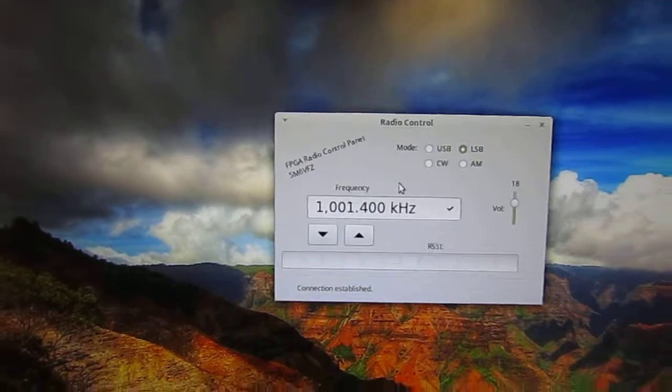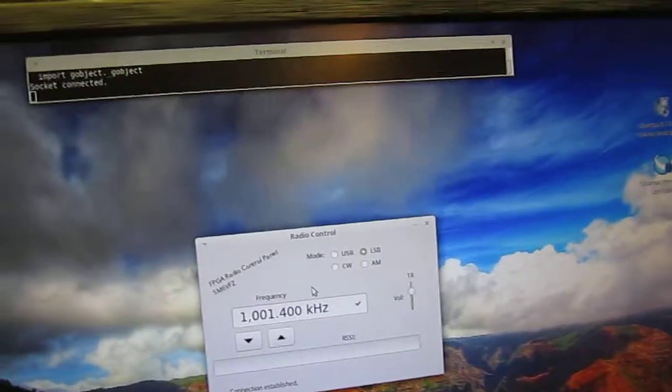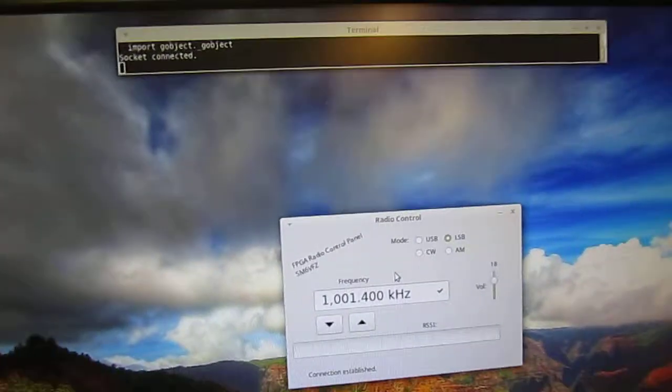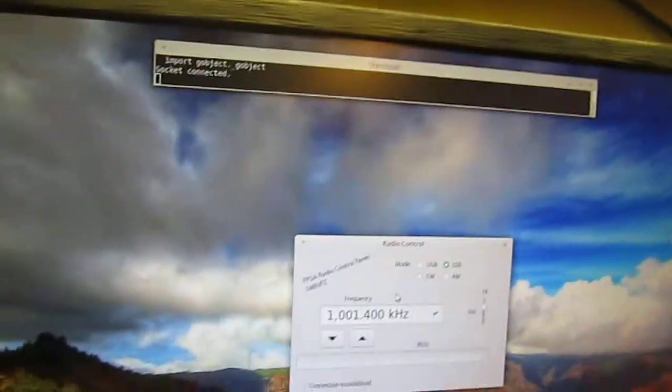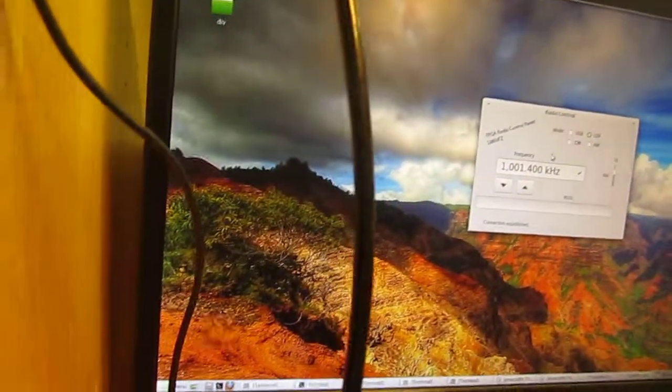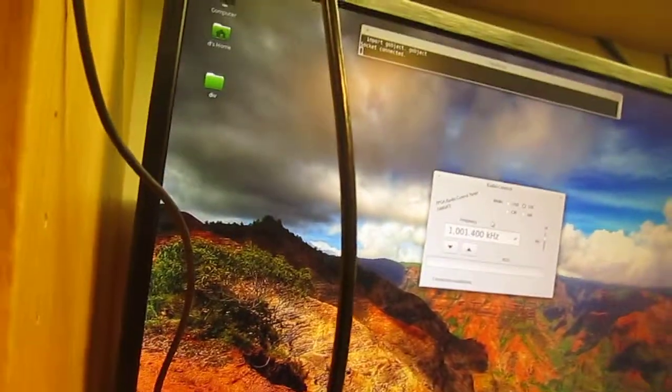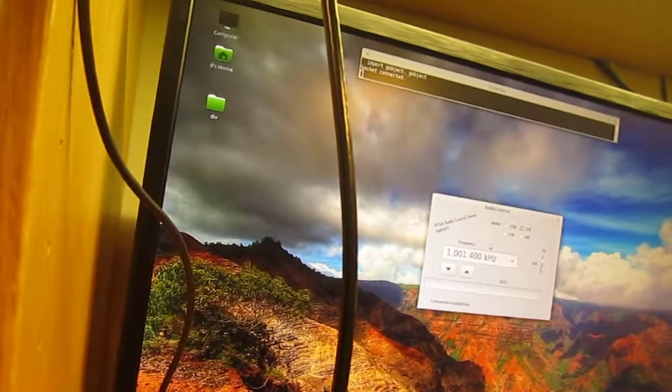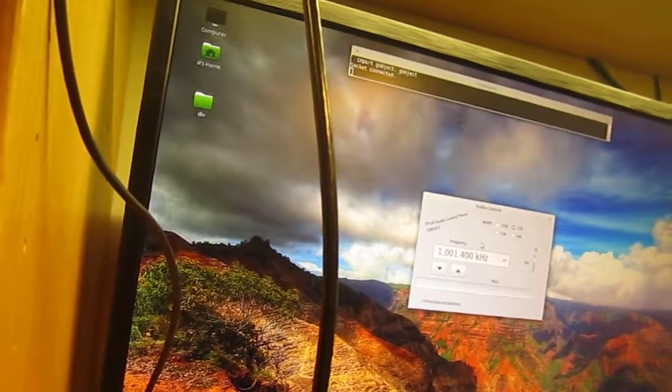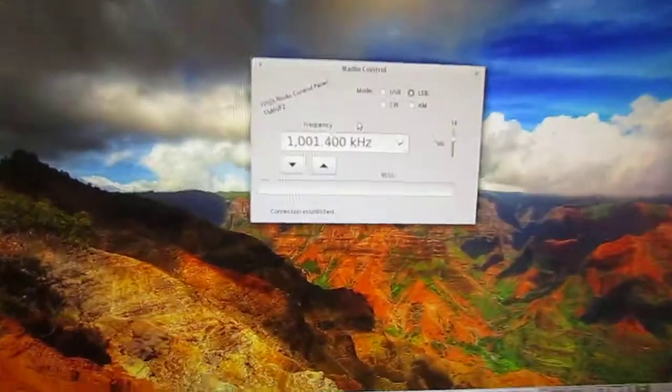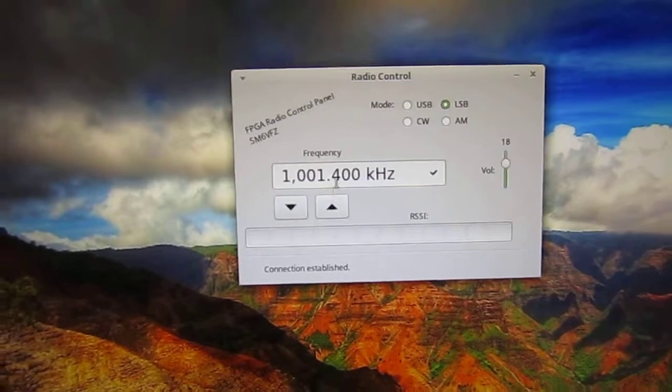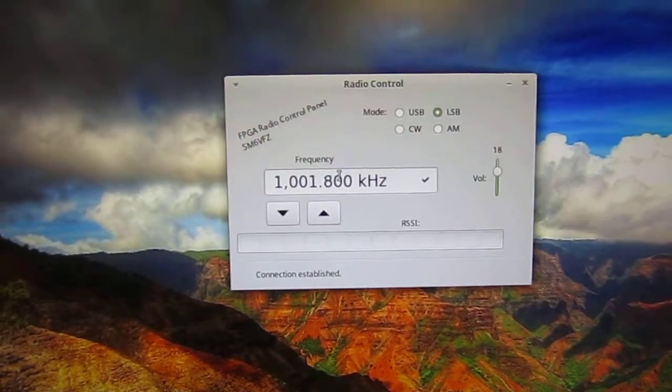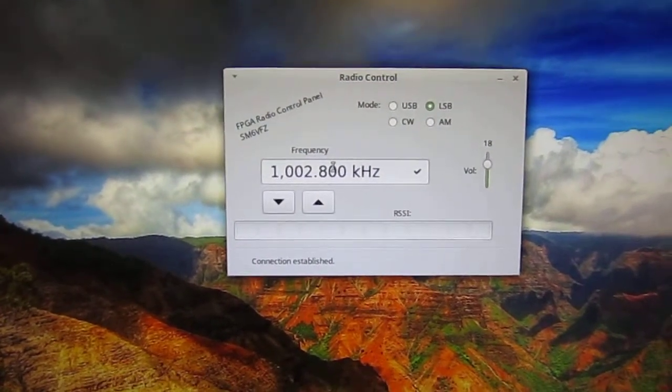So let's connect the audio again. Let's see what happens. So now I can tune here.